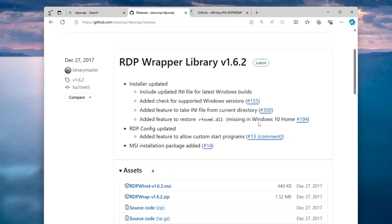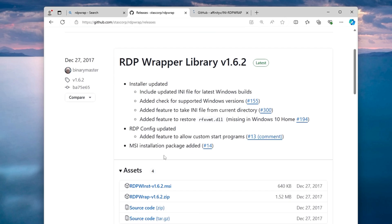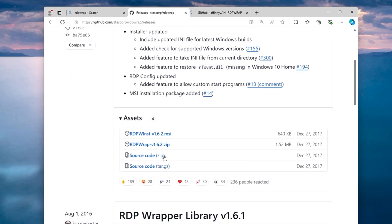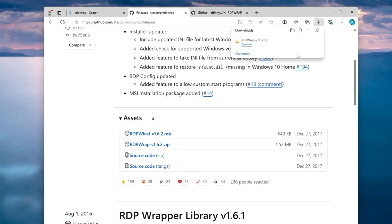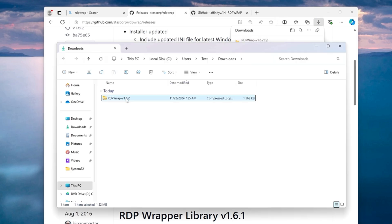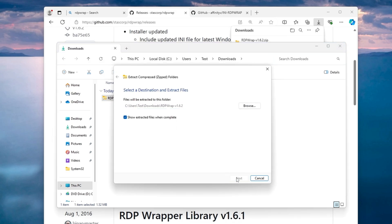Now here you need to scroll down a bit to the asset and click on RDP wrap 1.6.2.zip, the second one. The file will be quickly downloaded in a zip file. Once downloaded, you have to open the downloaded folder, right click on the zip file, click on extract all, click on extract.